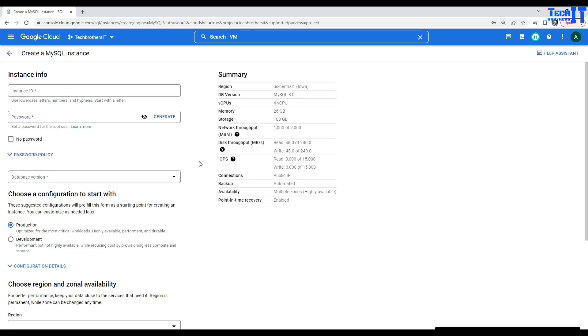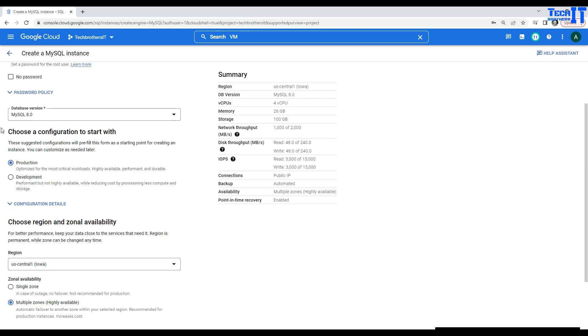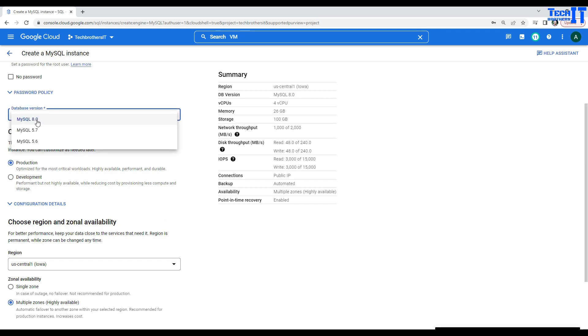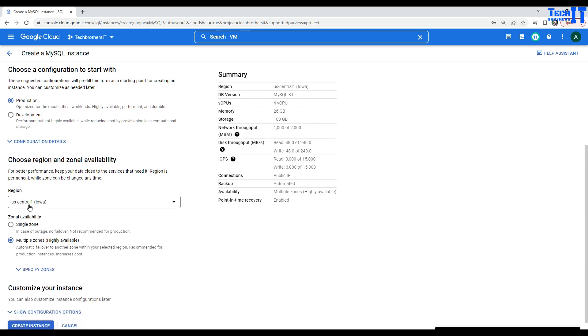And now we will be providing our instance name. I'm going to go with test MySQL. And then we have to provide the password for root user. I'm going to go ahead and provide the password. And after that, we have an option to choose our version. I'm going to go with MySQL 8.0, but you have other versions available as well. Now, you can choose if you will be using this instance for production or development. I'm going to go with production. And then this is the region I would like to create my instance.